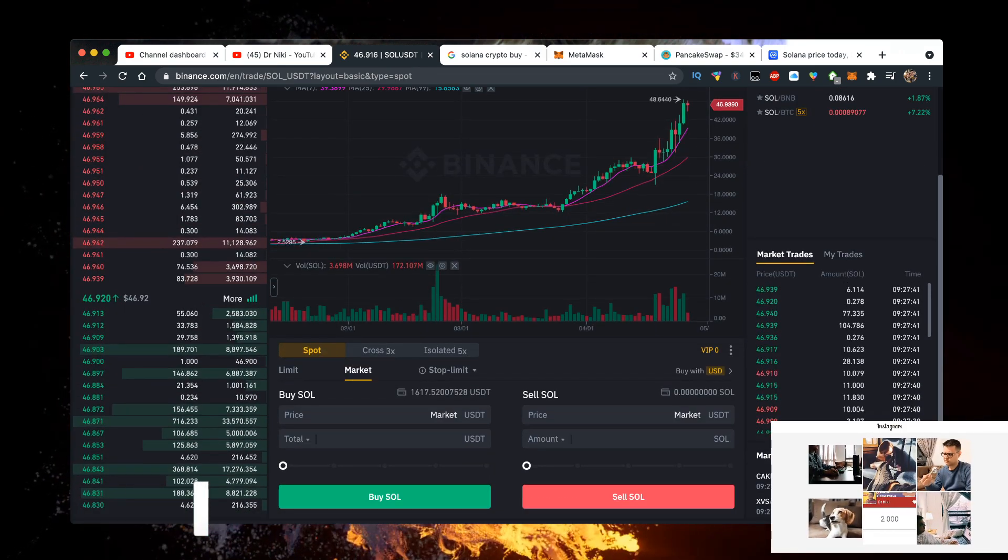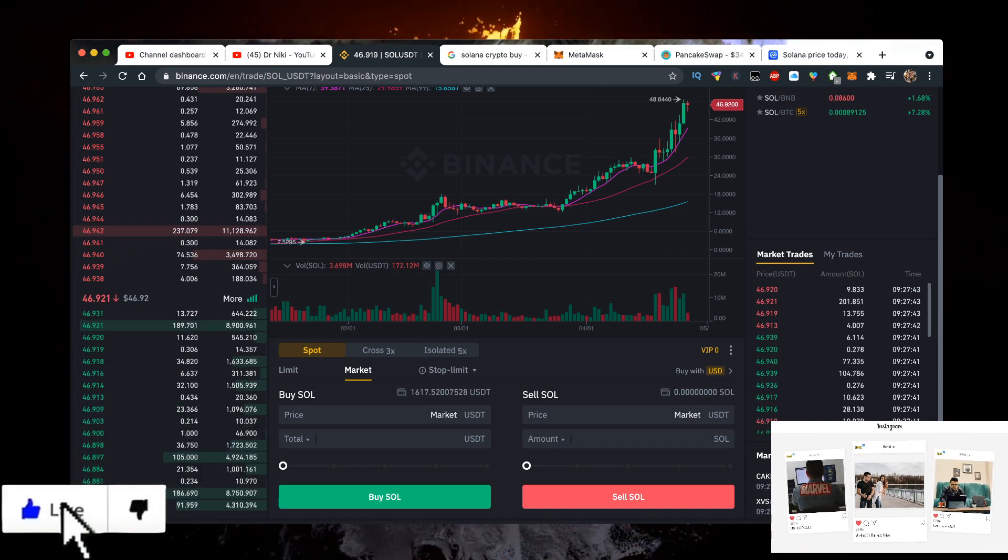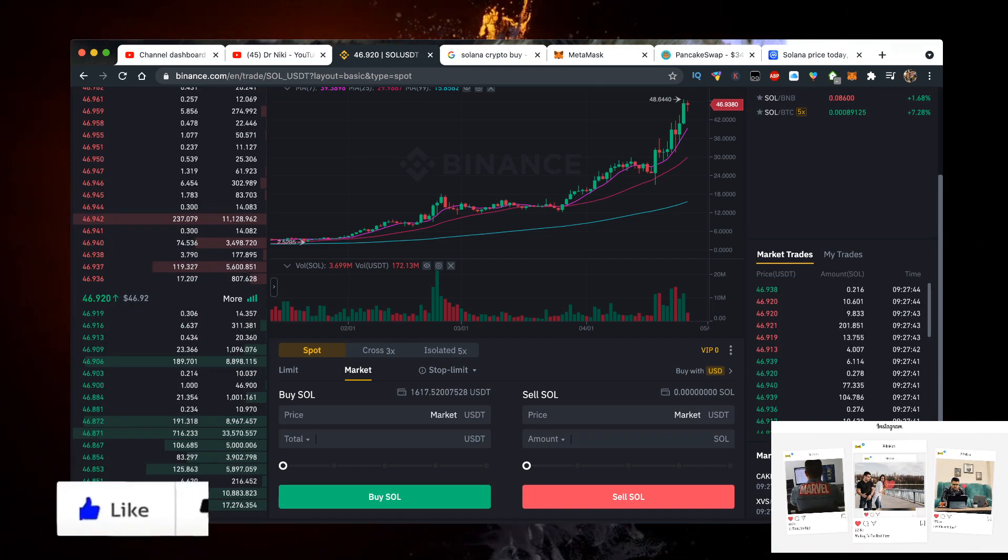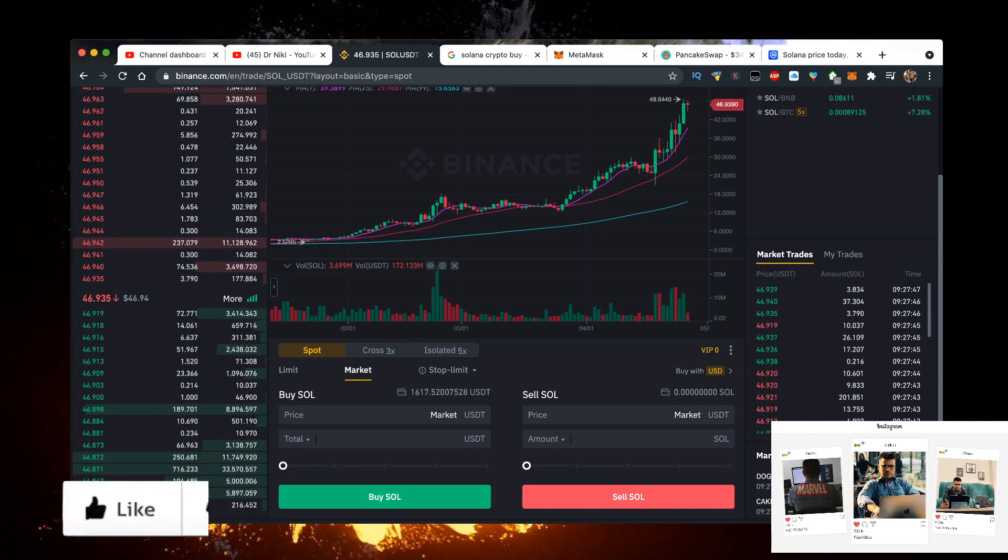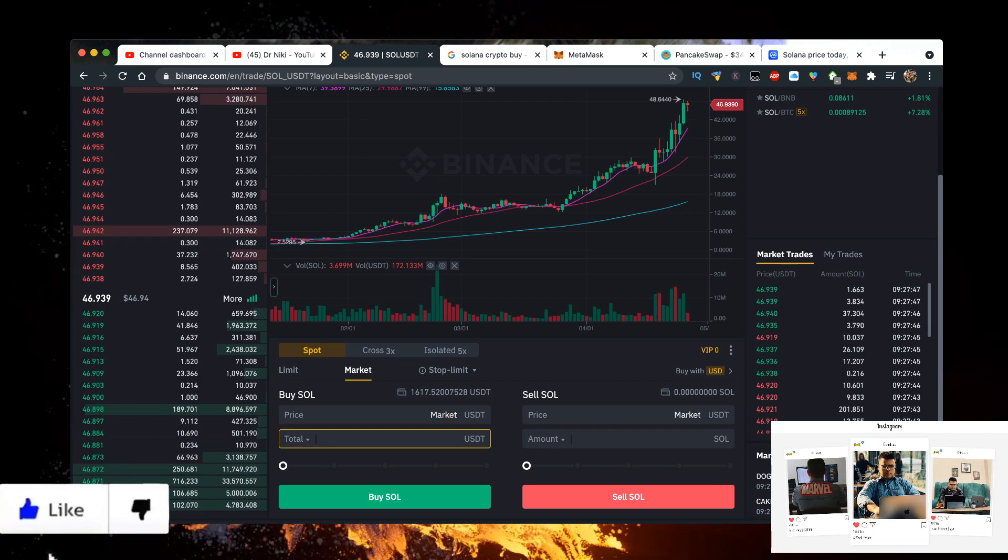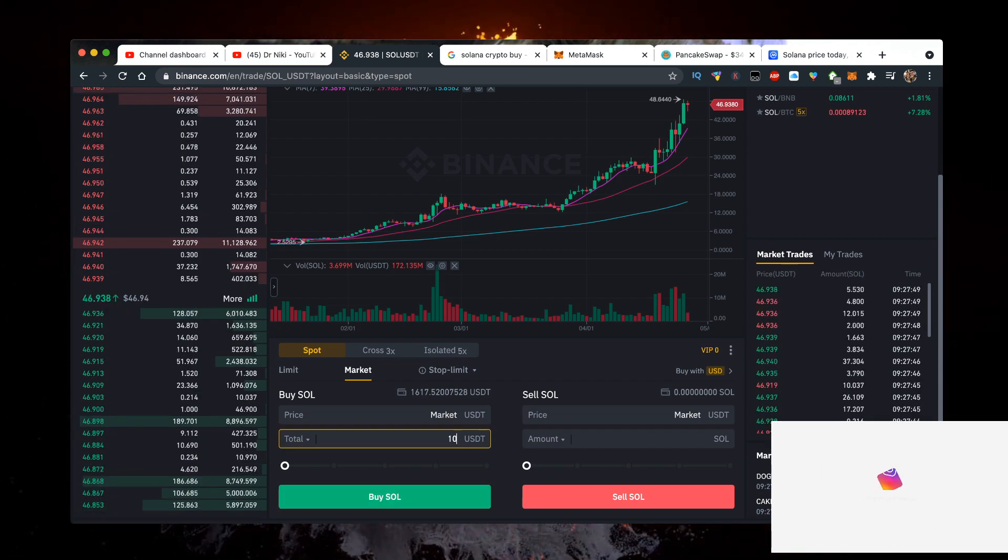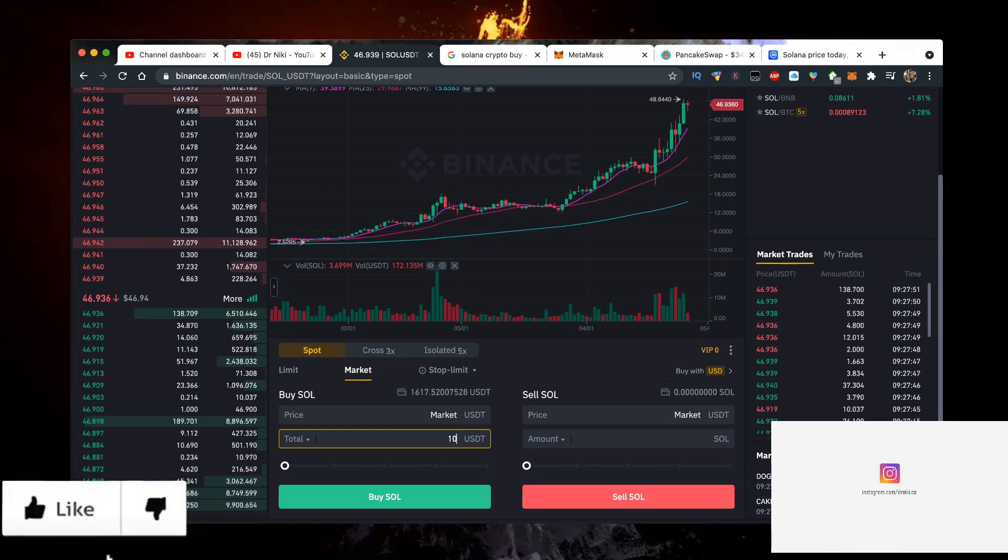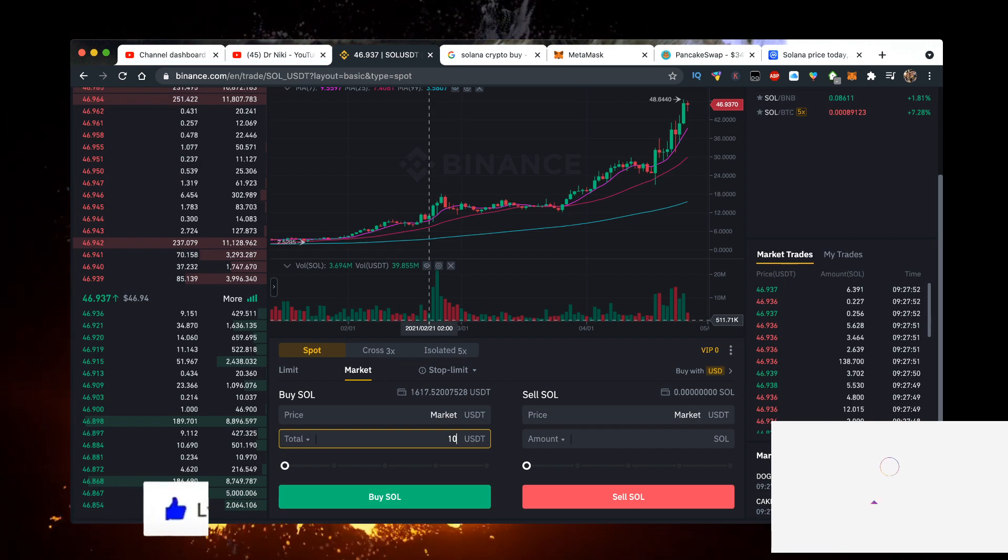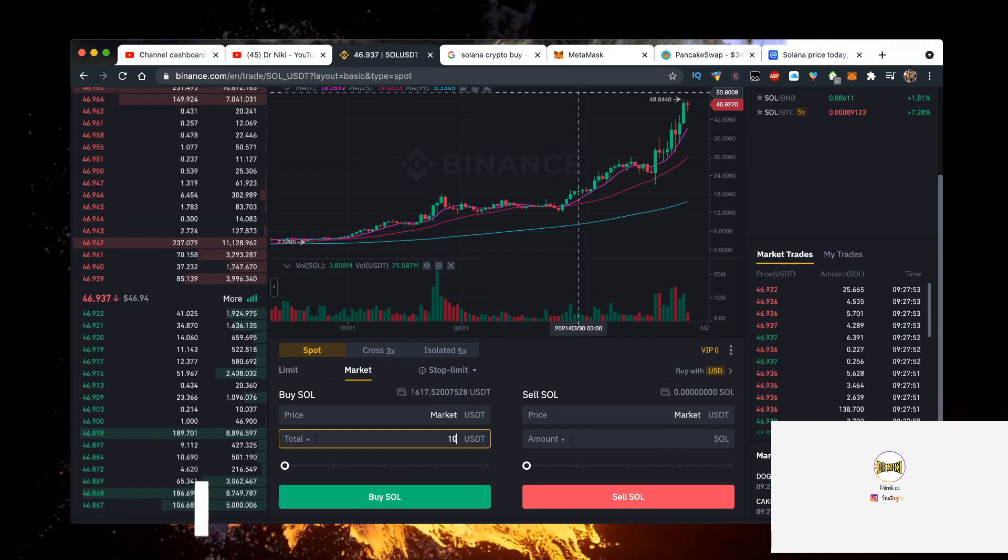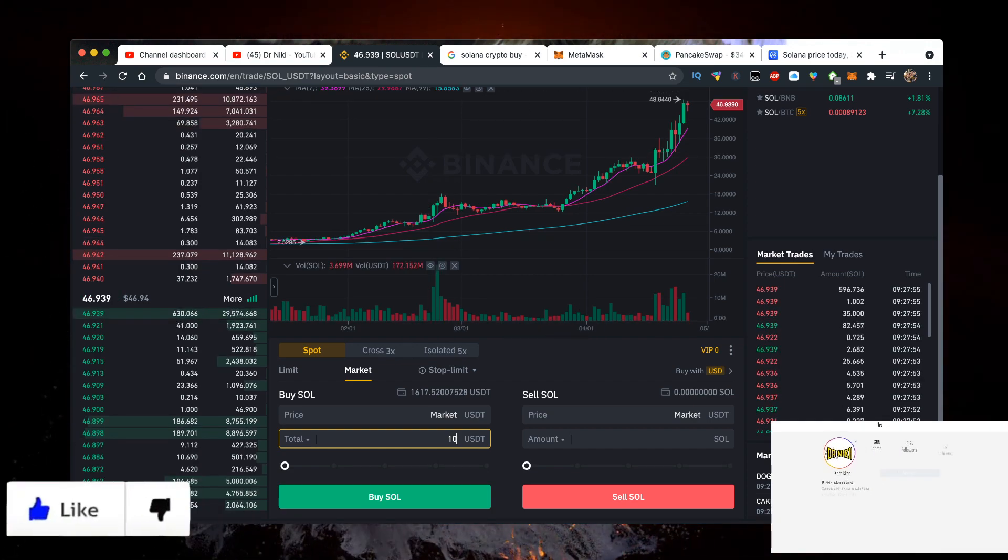Buy it spot. I wouldn't encourage you to buy cross or isolate, but just click on market and you can purchase it right here. Buy SOL, for example, 10 dollars worth. This is the minimum and you can start. If the video helped you out give me a like. I want to see you in one of the next videos. Bye.